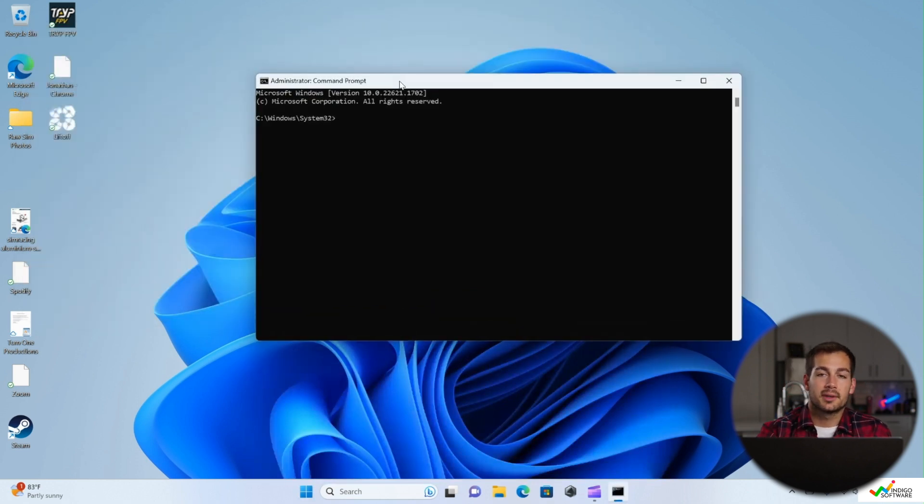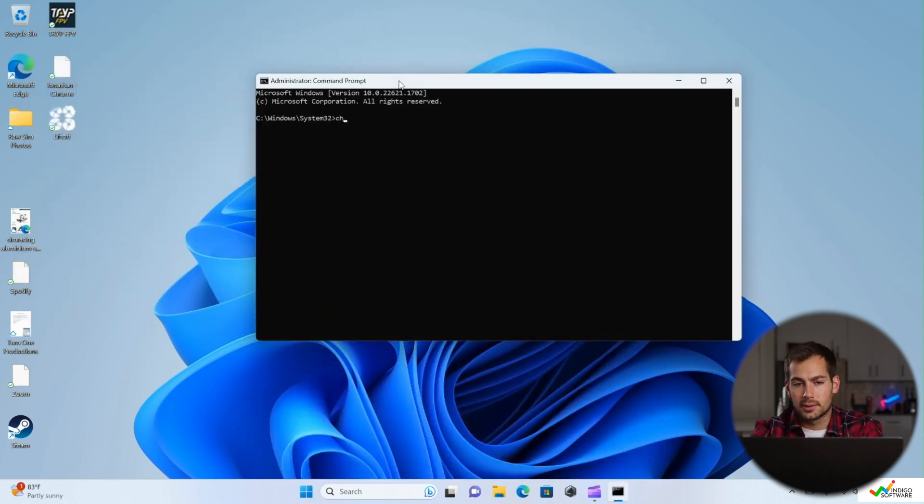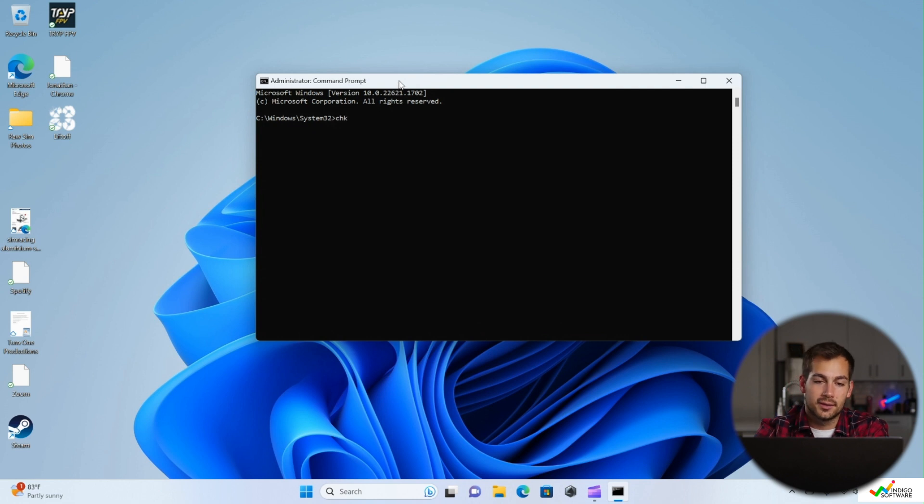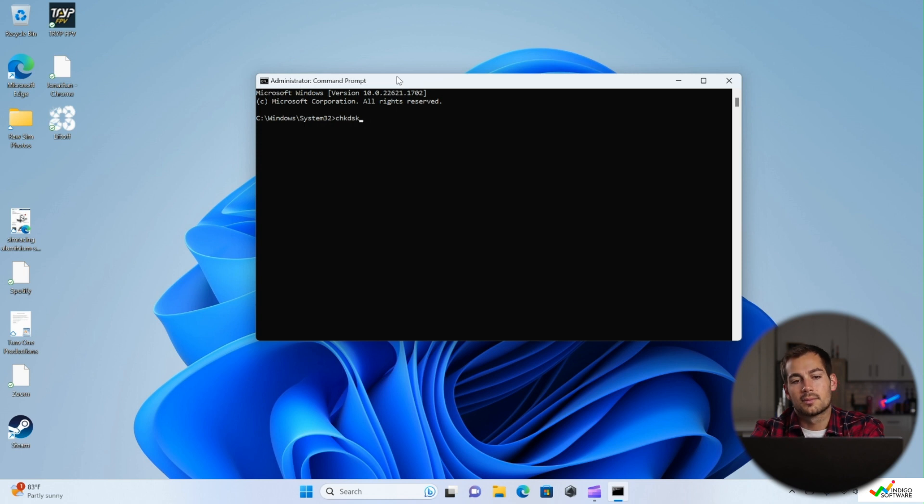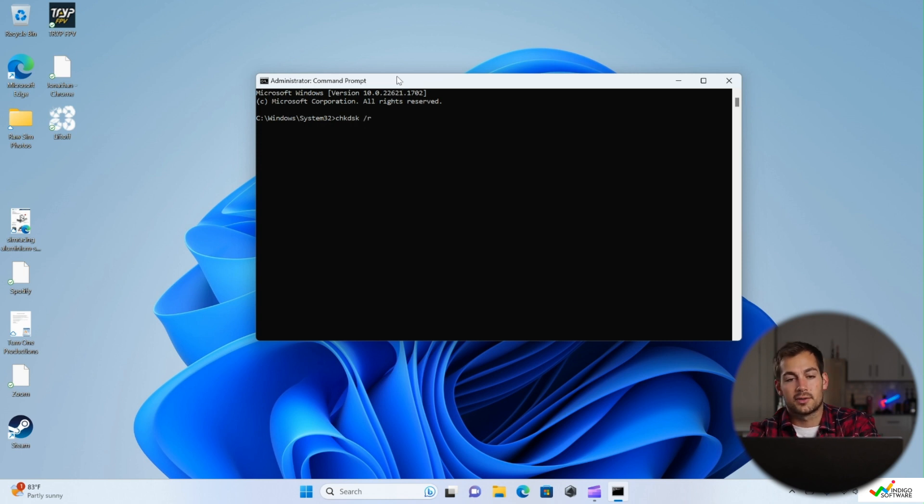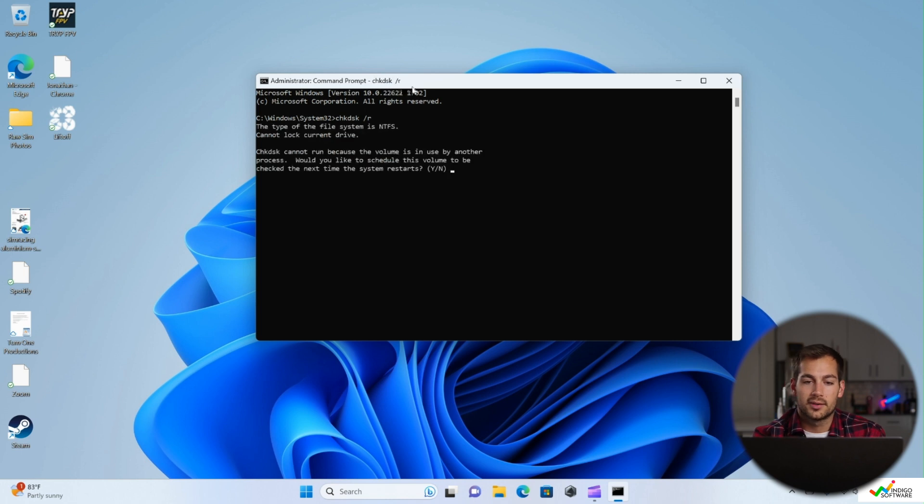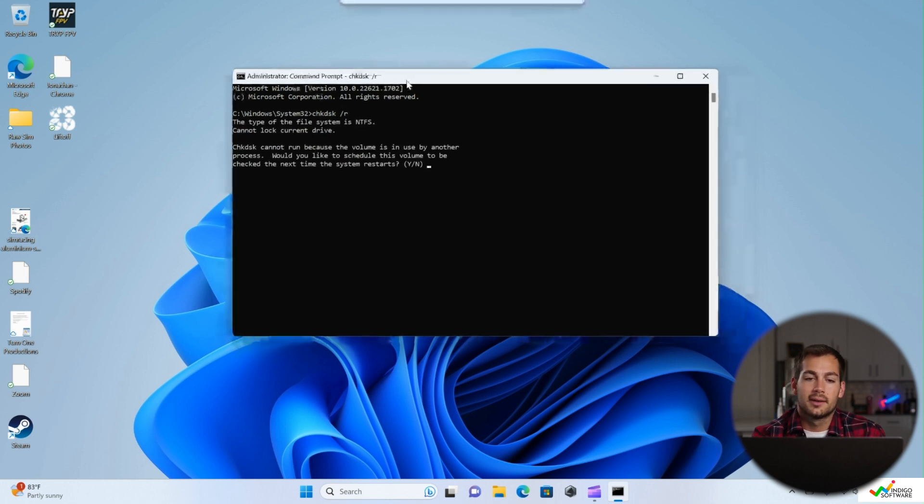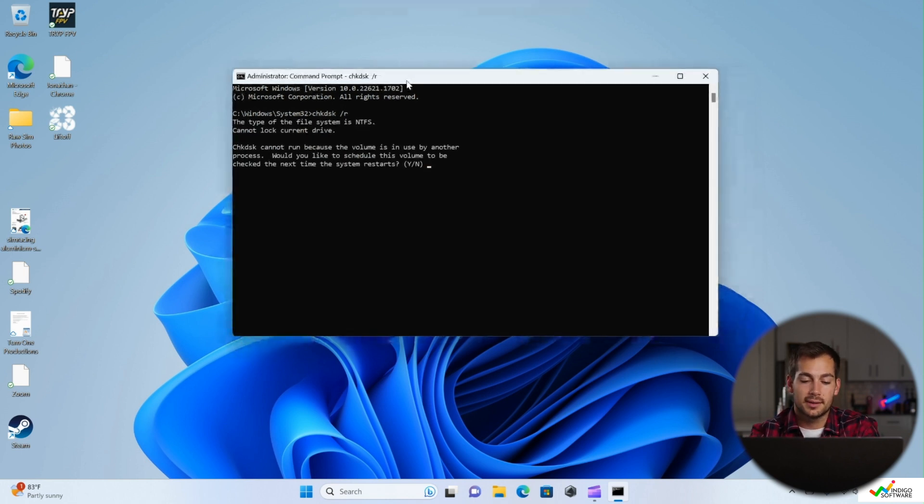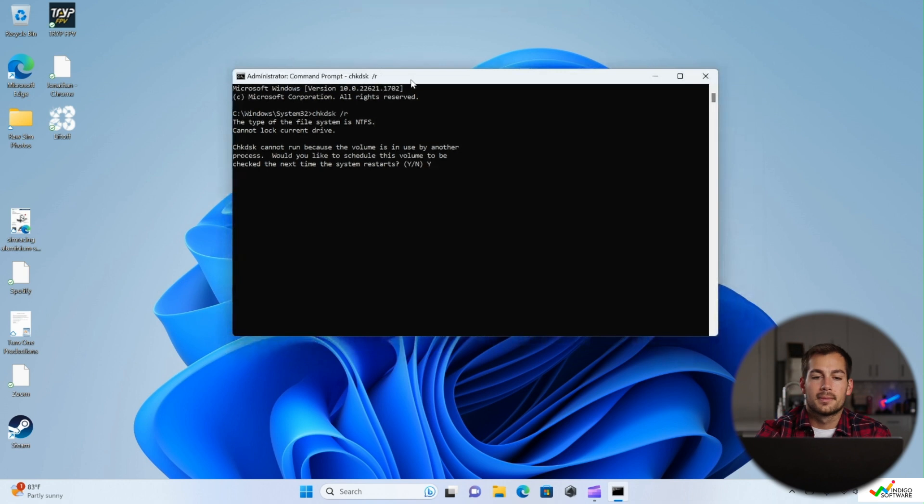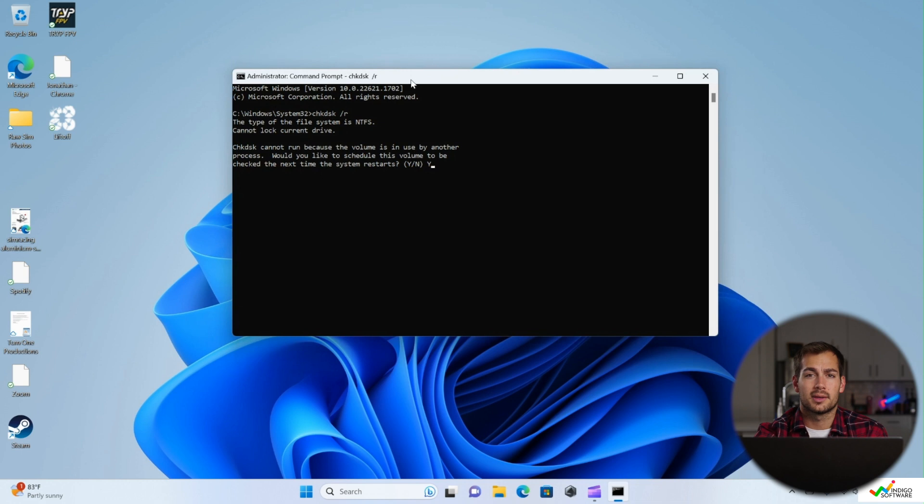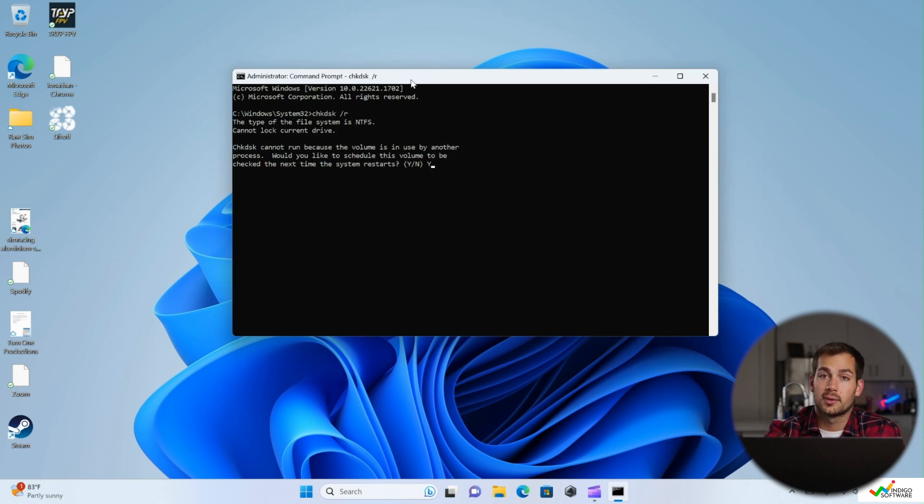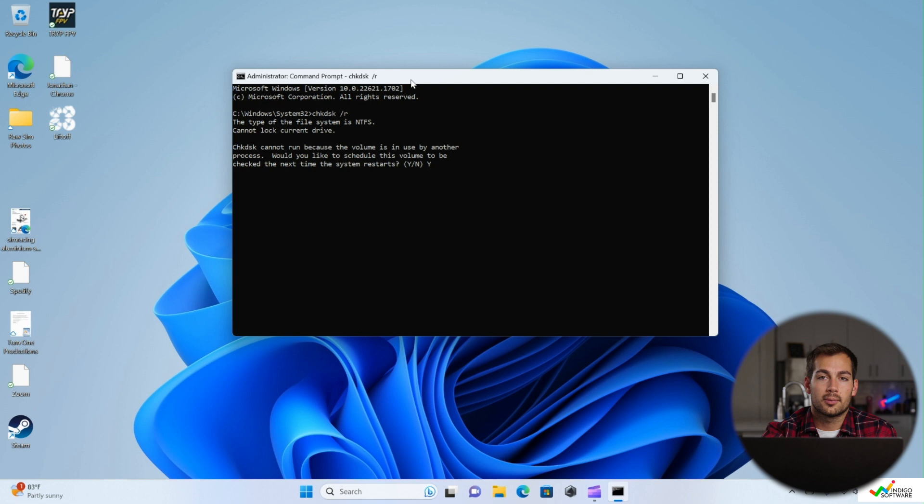So once we've run all those commands, we have another one we can run called check disk. Now this is chk dsk. Then we'll do a space and then a forward slash r and press enter. You're typically going to see a message like this. The check disk cannot run because the volume is in use by another process. It usually runs this when the system first boots up so that there's nothing else going on with the disk. So we'll type y and then press enter.